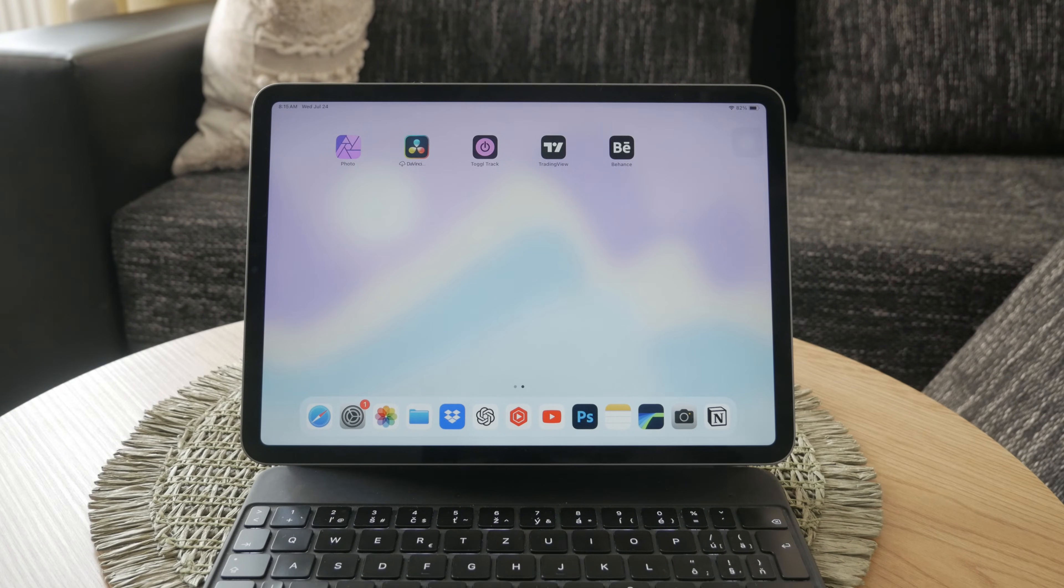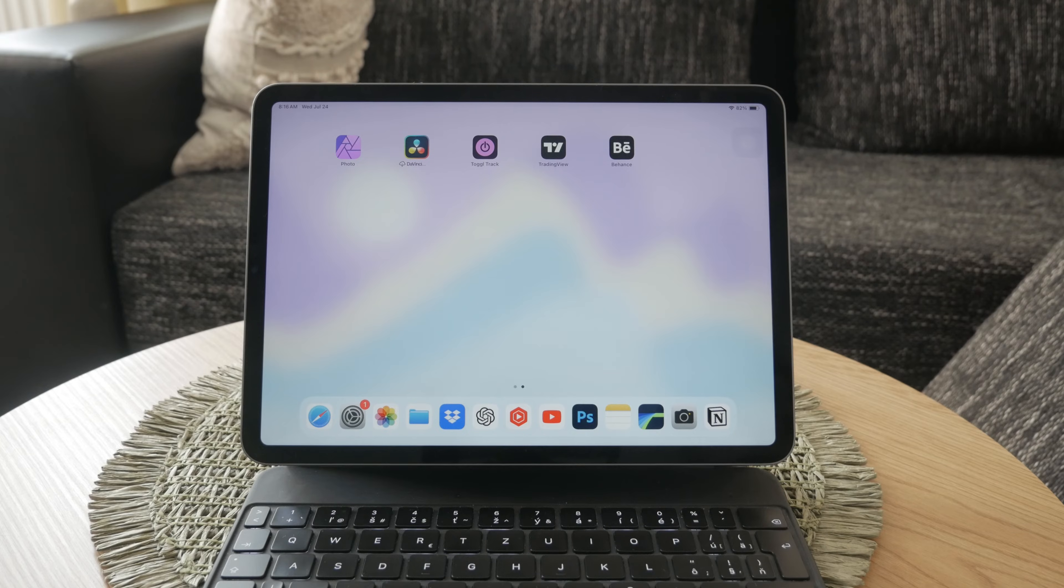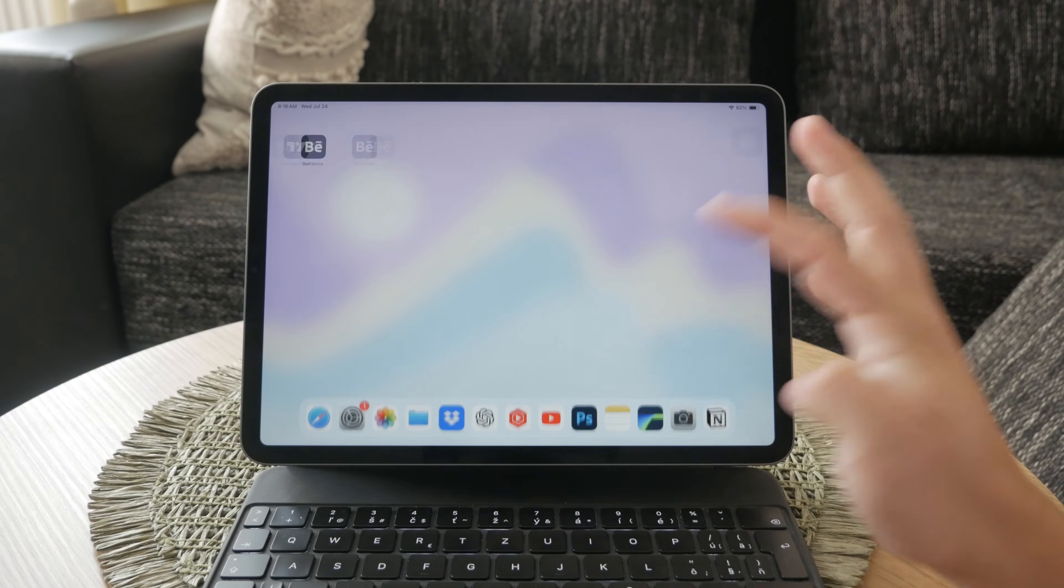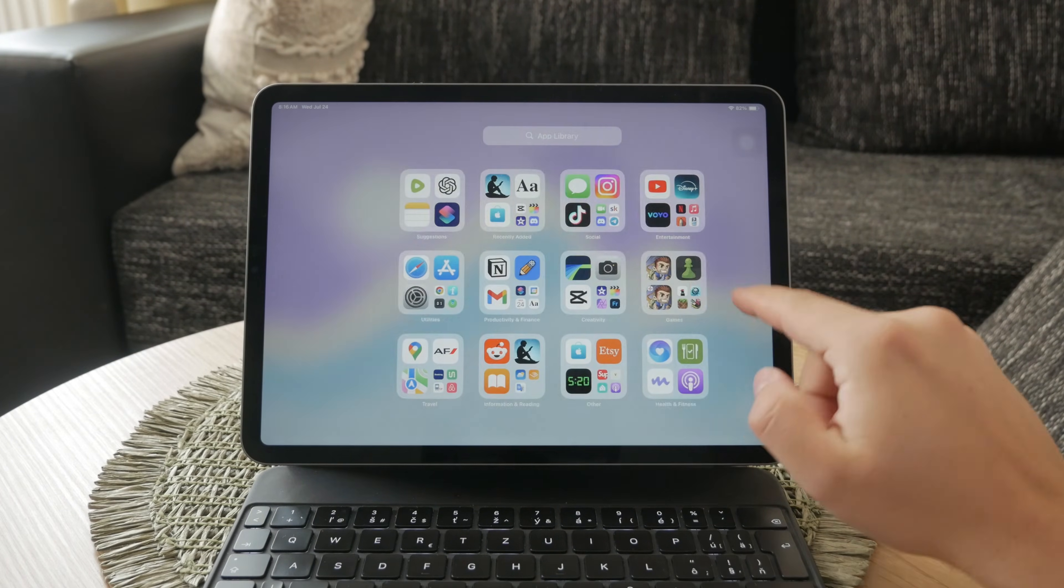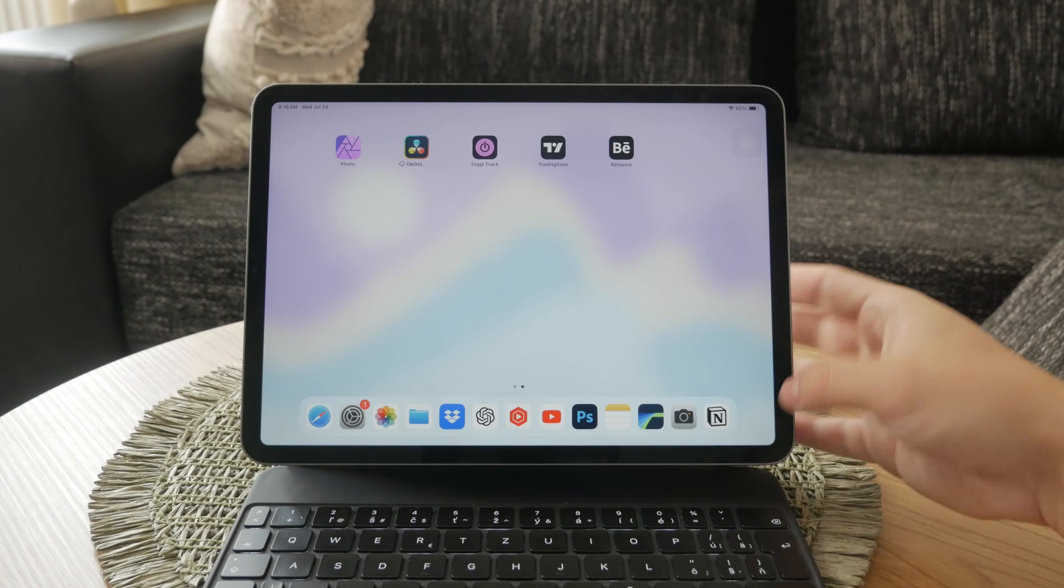Whether you want to share photos, watch videos, or give a presentation, screen mirroring makes it easy. Let's dive into the steps on how to do this effectively.